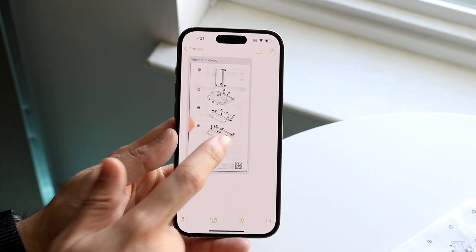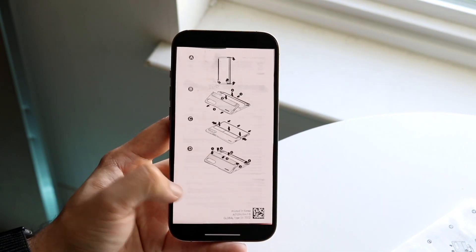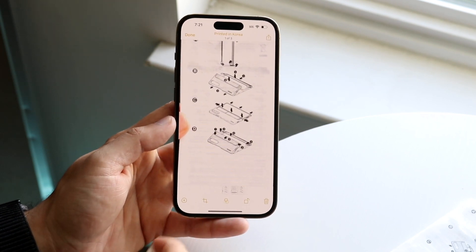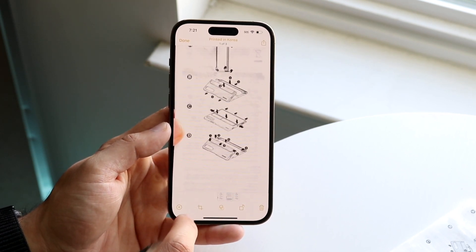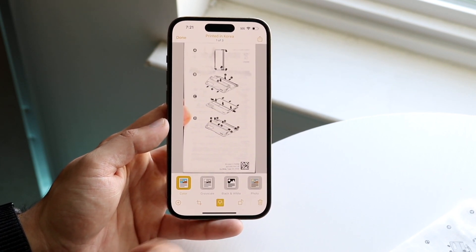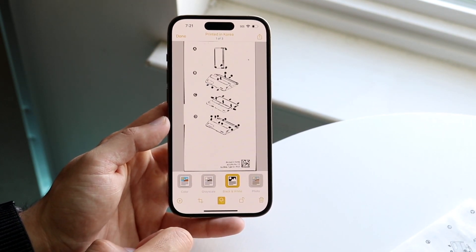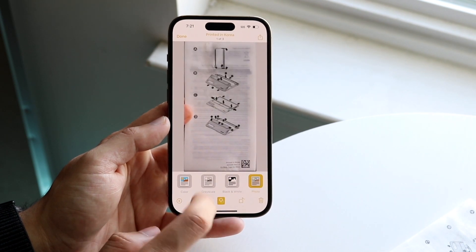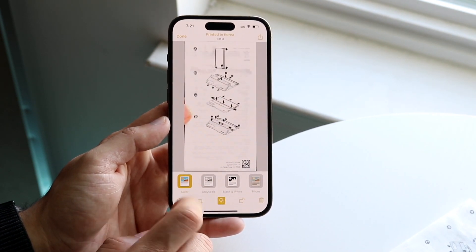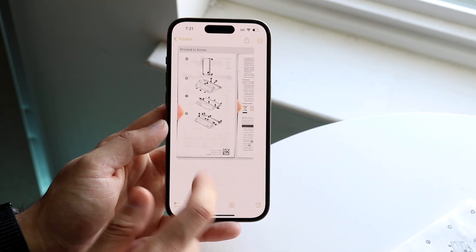If you want to view it, just click on it and you'll be able to view this specific document. If you click on it, you'll actually be able to click on the little edit button, which is the filtering option. So if you want color, you can have color, but you can also convert it to grayscale, black and white, or a couple of other options. When you're ready, click Done.